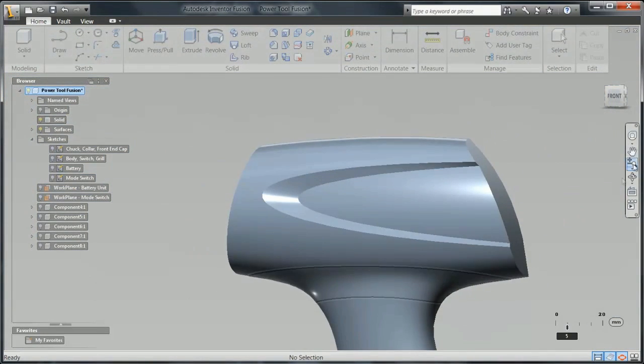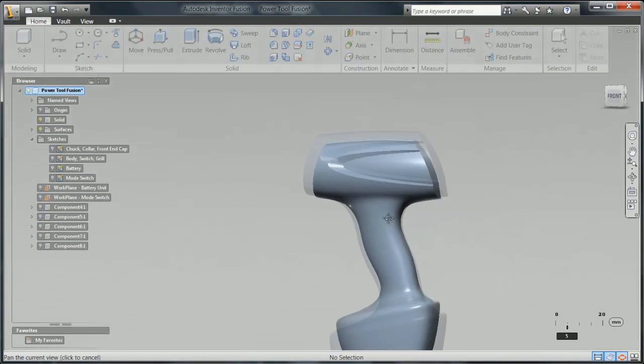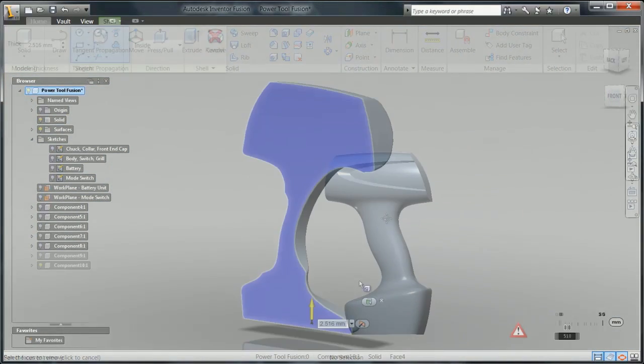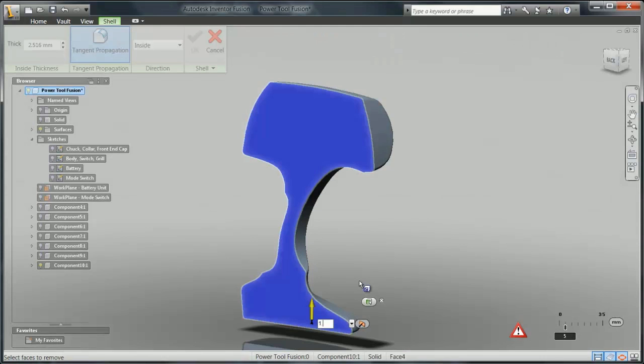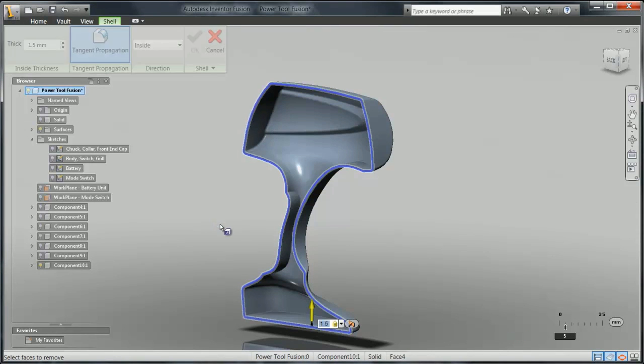Once finished with the modifications, the body can be shelled and final B-side features such as bosses, ribs, etc. can be added.